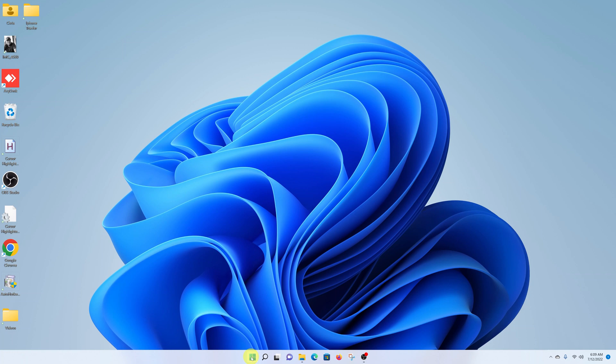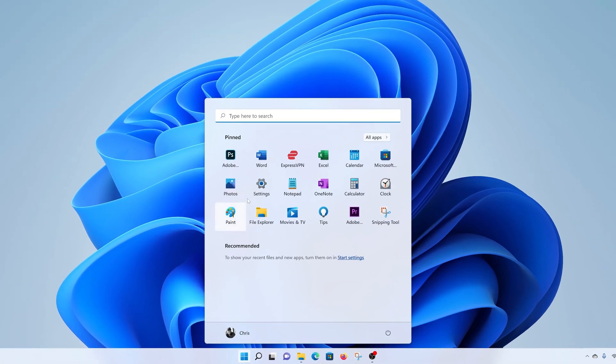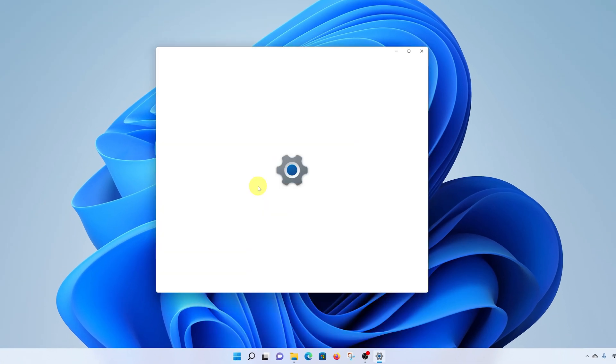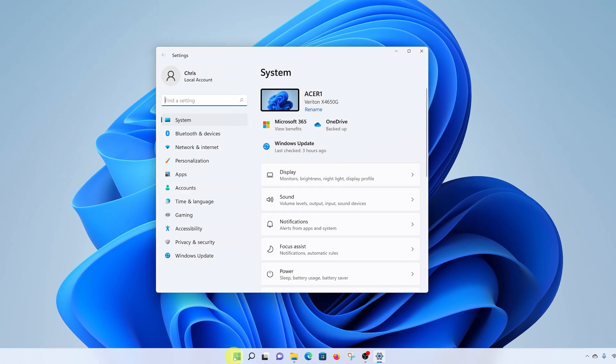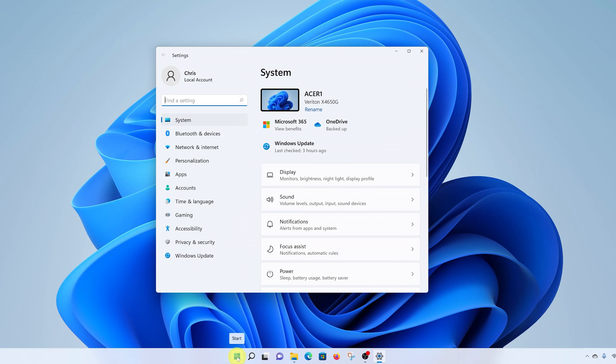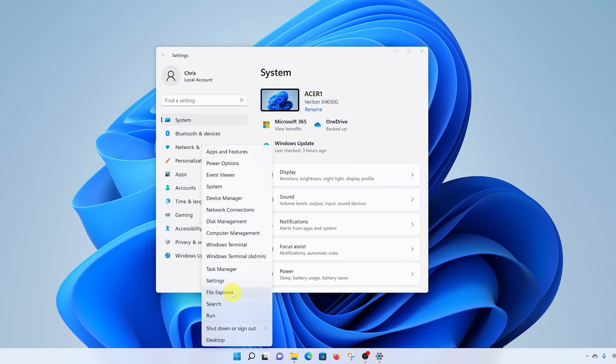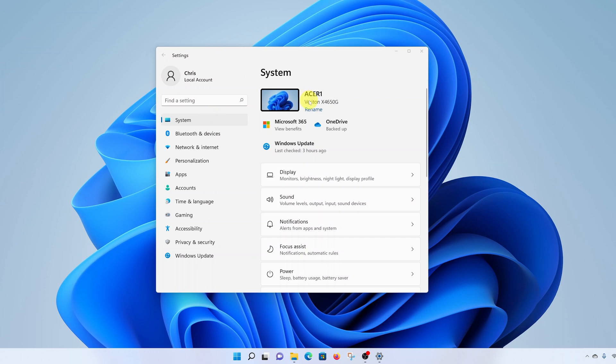To do this, go to Settings by clicking on the Start button and selecting Settings. Alternatively, you can right-click on the Start button and select Settings. Either way, you're going to land on a Settings page.